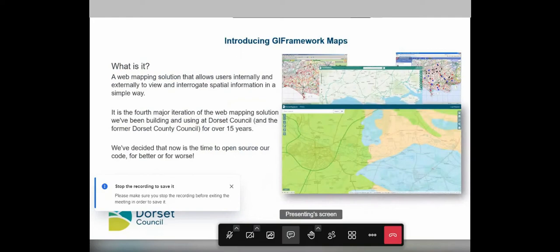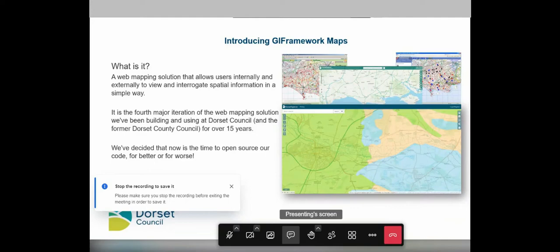So I'll hand back to Rob now who's going to introduce GI Framework Maps. GI Framework Maps is simply a web mapping application. It allows staff and members of the public to view and interrogate spatial information — your standard web mapping stuff. It's essentially the fourth major iteration of our own system called Dorset Explorer, which we've been building on for over 15 years. Dorset Explorer has been very popular with staff and the public — last year it racked up 2.7 million page views. But the current iteration is starting to creak a little bit. So we thought: now's the time to redevelop, and why not do it open source?